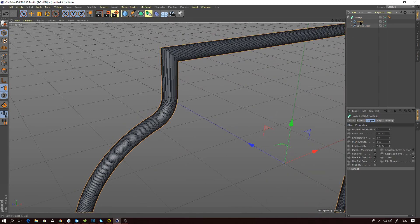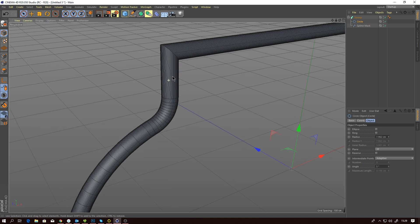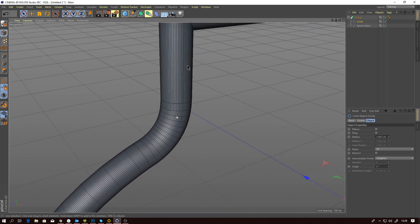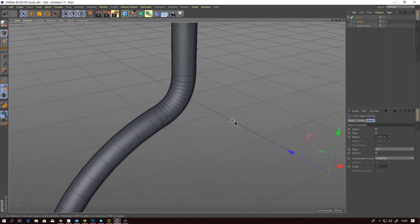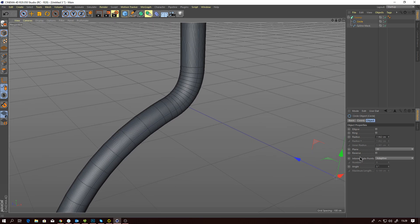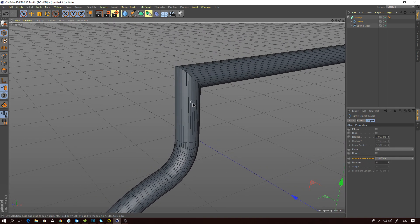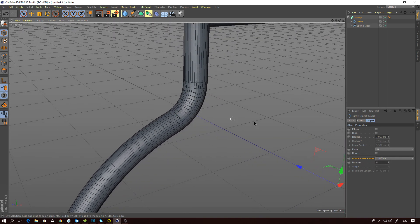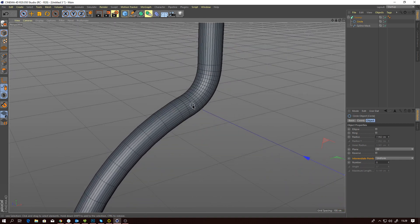That's because the default subdivision of a circle spline is just far too high. Well, not only is it far too high, it's also set, in my opinion, wrong. A circle should be uniform because it's a uniform shape.